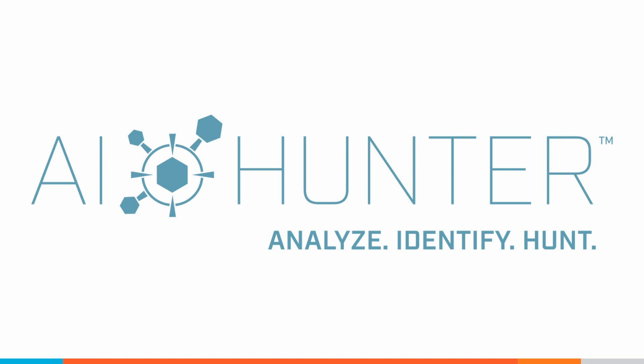Hey folks, I'm Chris Brenton with Active Countermeasures and I'm here today to talk to you about AI Hunter. Specifically, I want to talk about what problem we solve as well as how we can help you better secure your network.